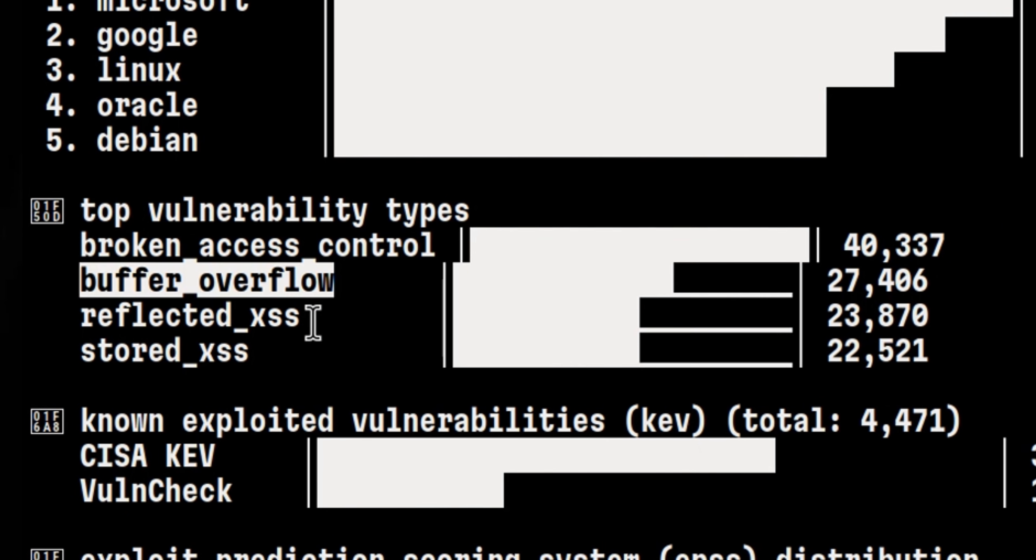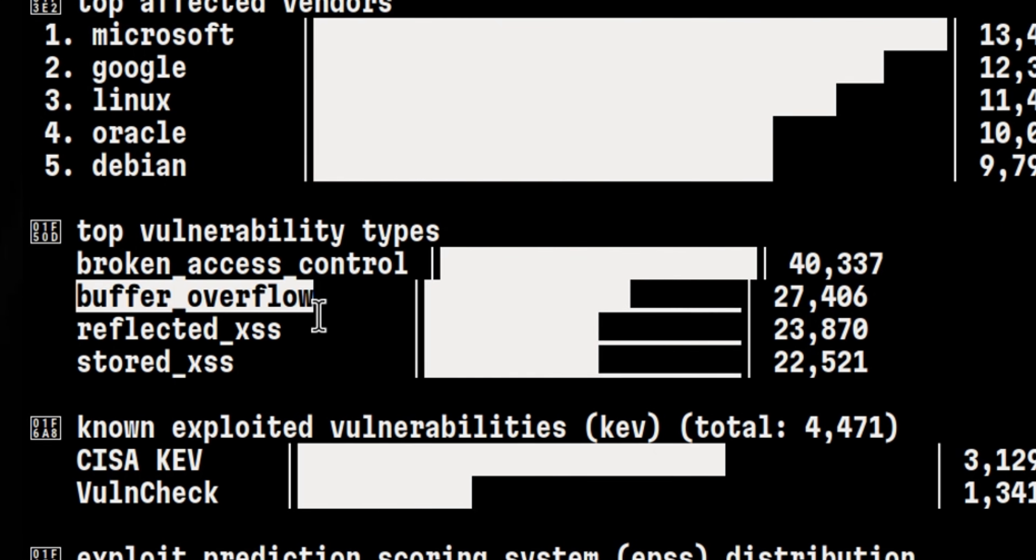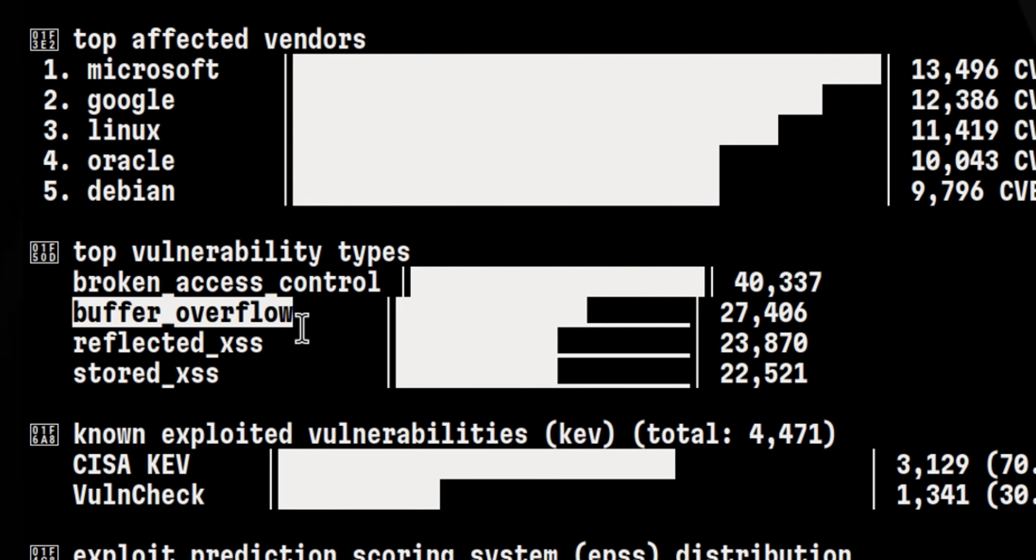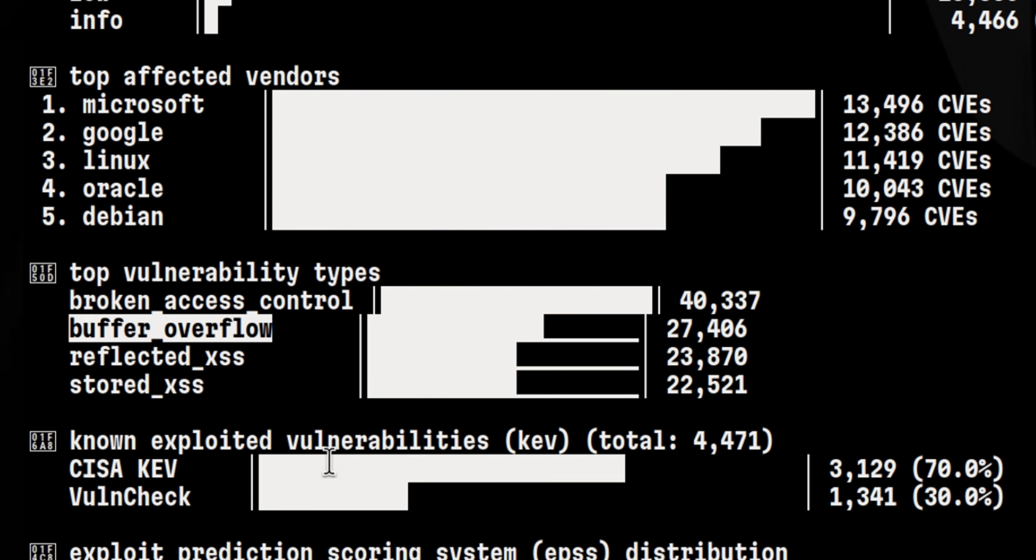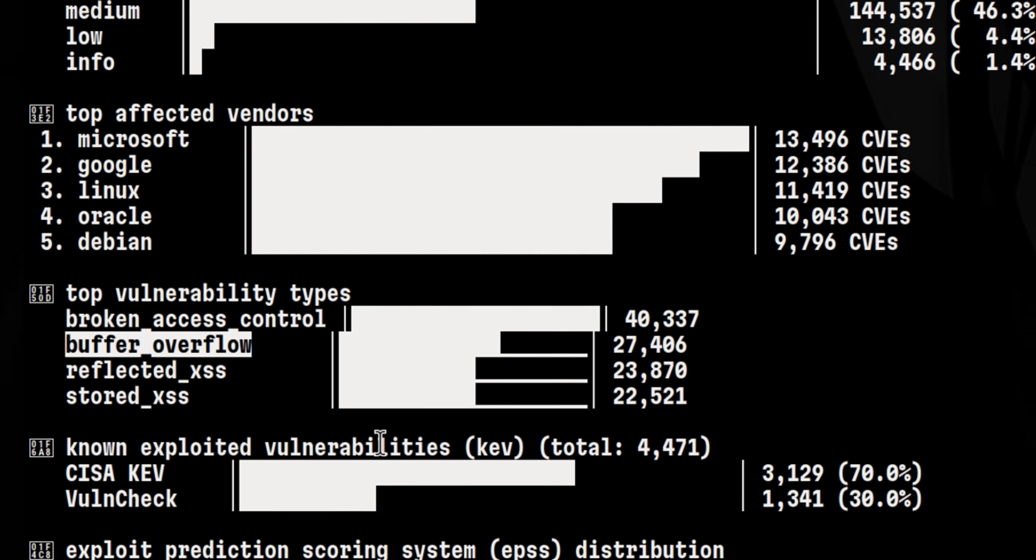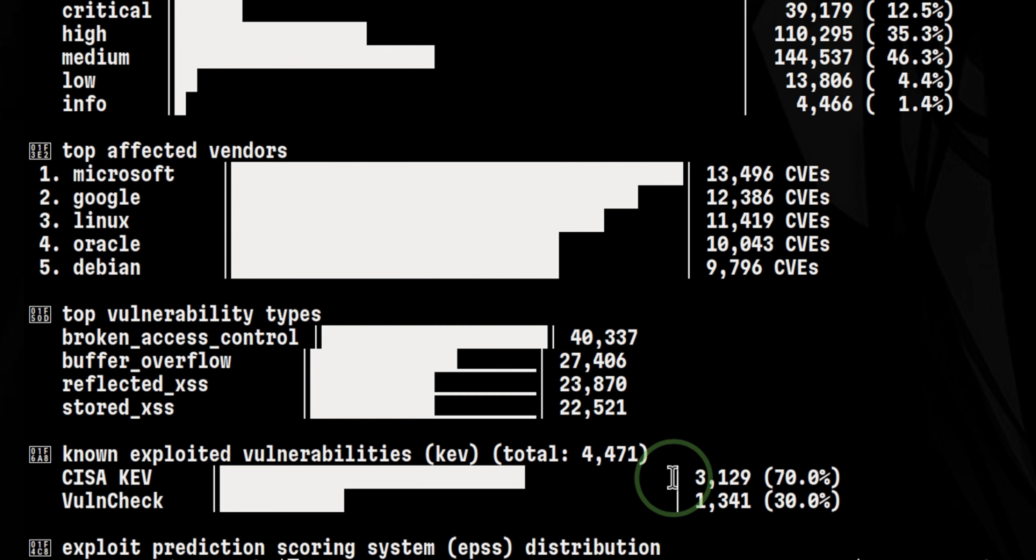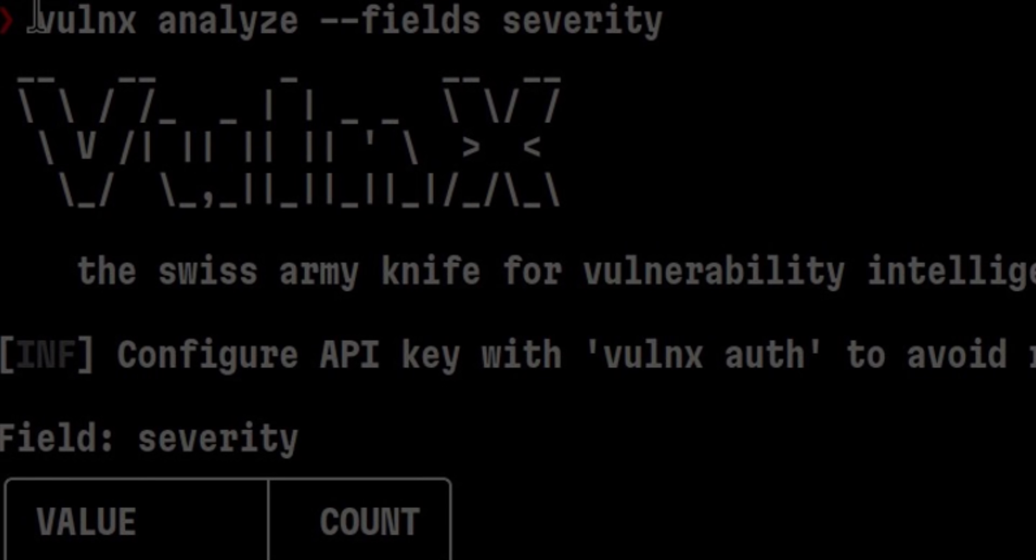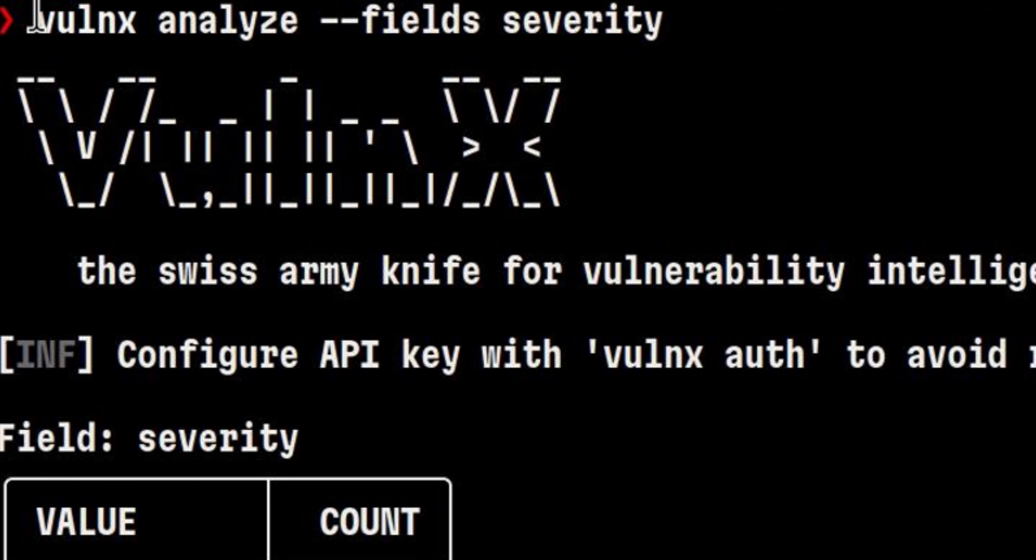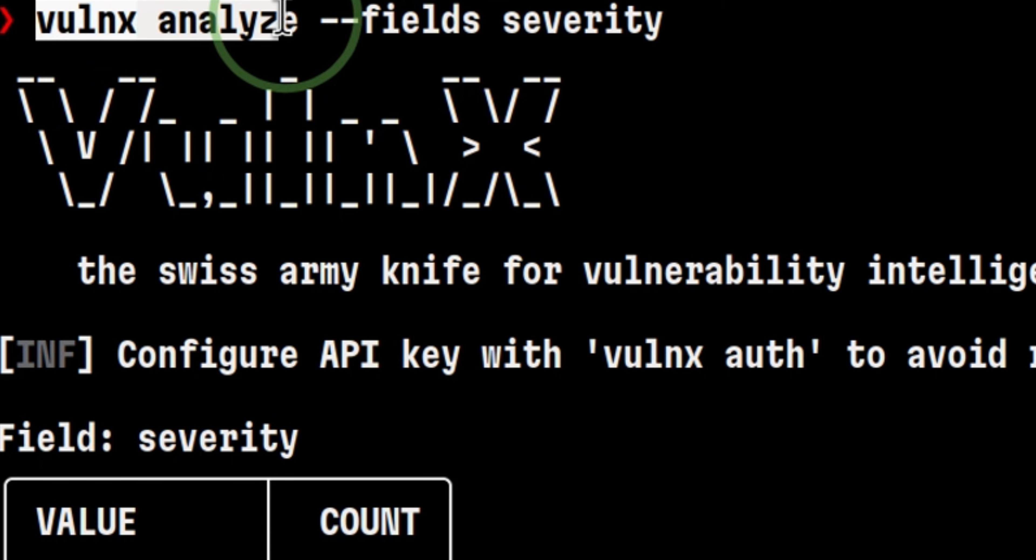I like the way Volnex shows the graph because as a security researcher, this will give you an idea on what areas to focus at. Aside from those graphs, we can use the analyze subcommand to look for useful data.